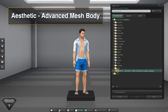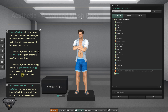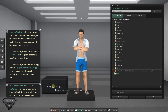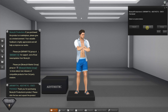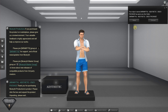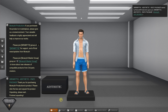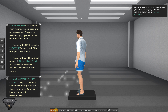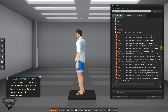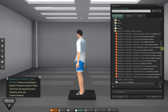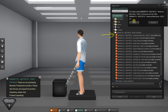This is a tutorial for Aesthetic Advanced Mesh Body. Drop your Aesthetic package on the ground and click to unpack. Then unpack the Aesthetic Advanced Mesh Body box. This box is for your start.